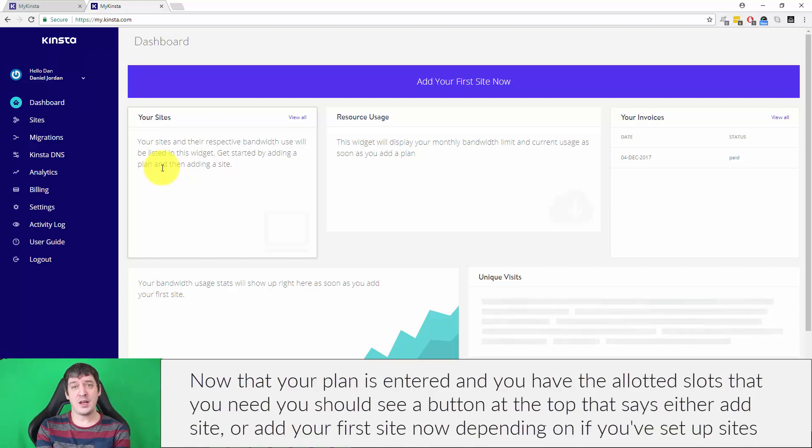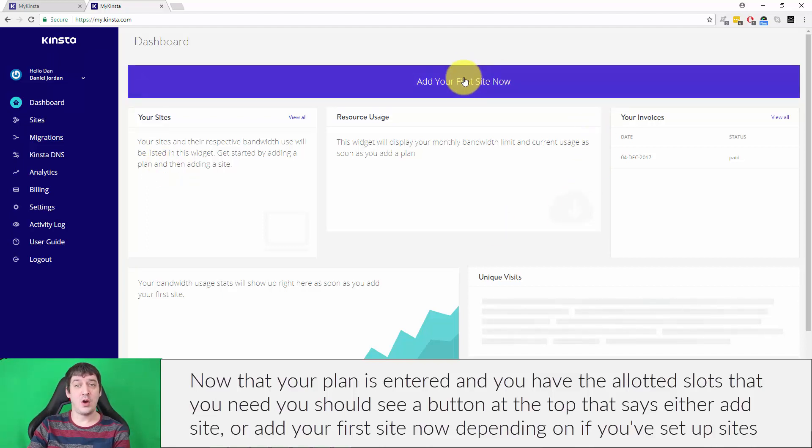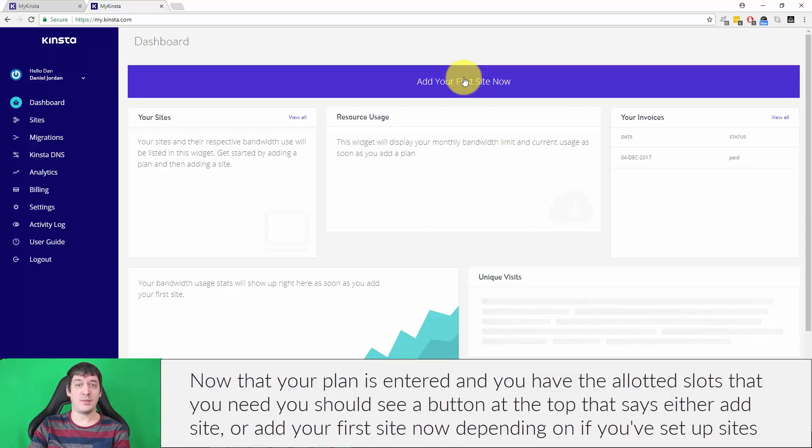Now that your plan is entered and you have the allotted slots that you need, you should see a button at the top that says either add site or add your first site now depending on if you've set up sites previously.